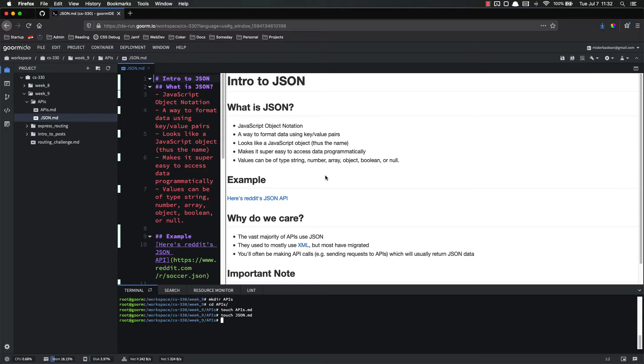Values in JSON can be strings, numbers, arrays, objects, booleans, or null. And let's look at an example.